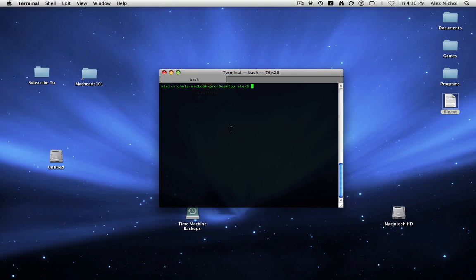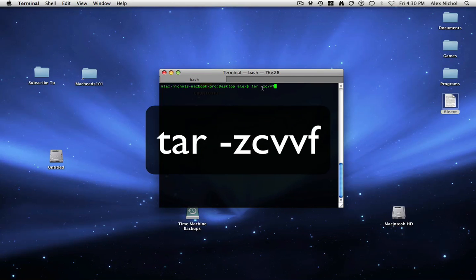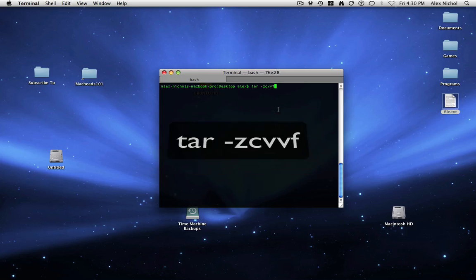So now I'm going to use tar to make a compressed tarred version of this that's going to be smaller than that. And it's going to be tarred. So the command is pretty much the same. It's tar space dash z cvvf. Instead of just cvvf, it's dash z cvvf space.